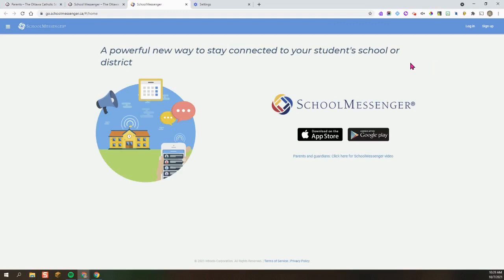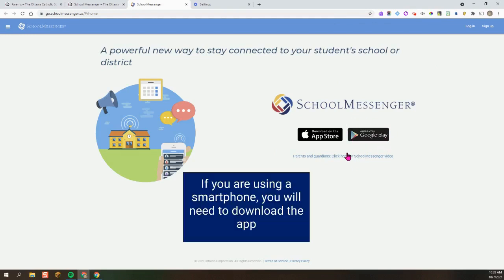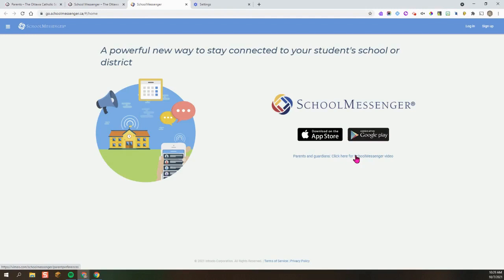On this page it will also prompt you to download the app if you're using a mobile phone. You do not need to if you are on a Chromebook or a laptop.